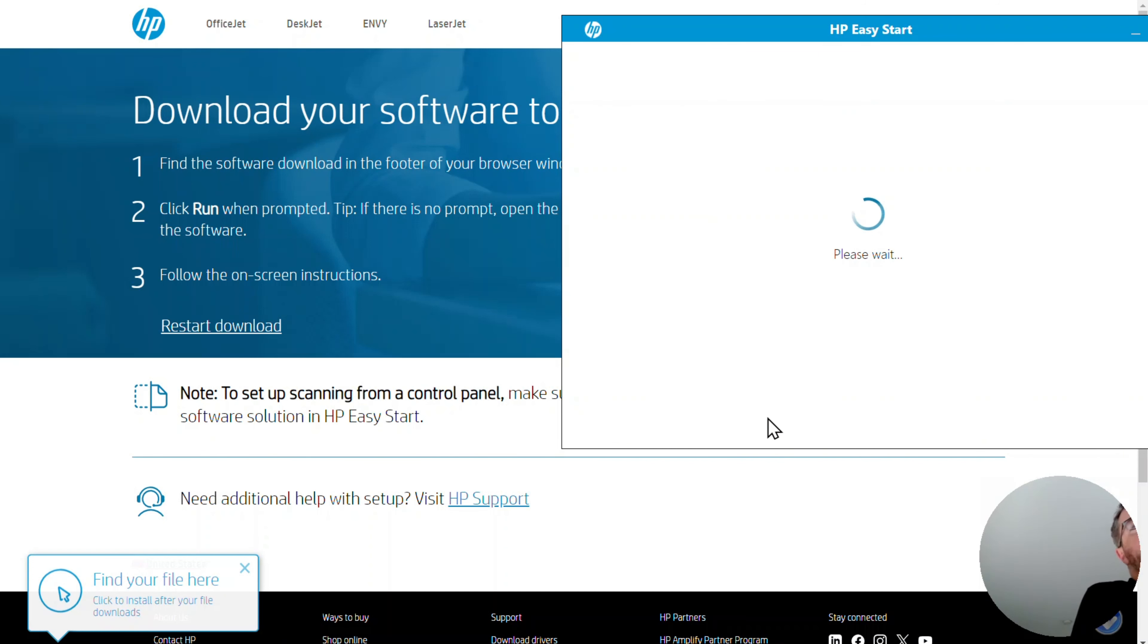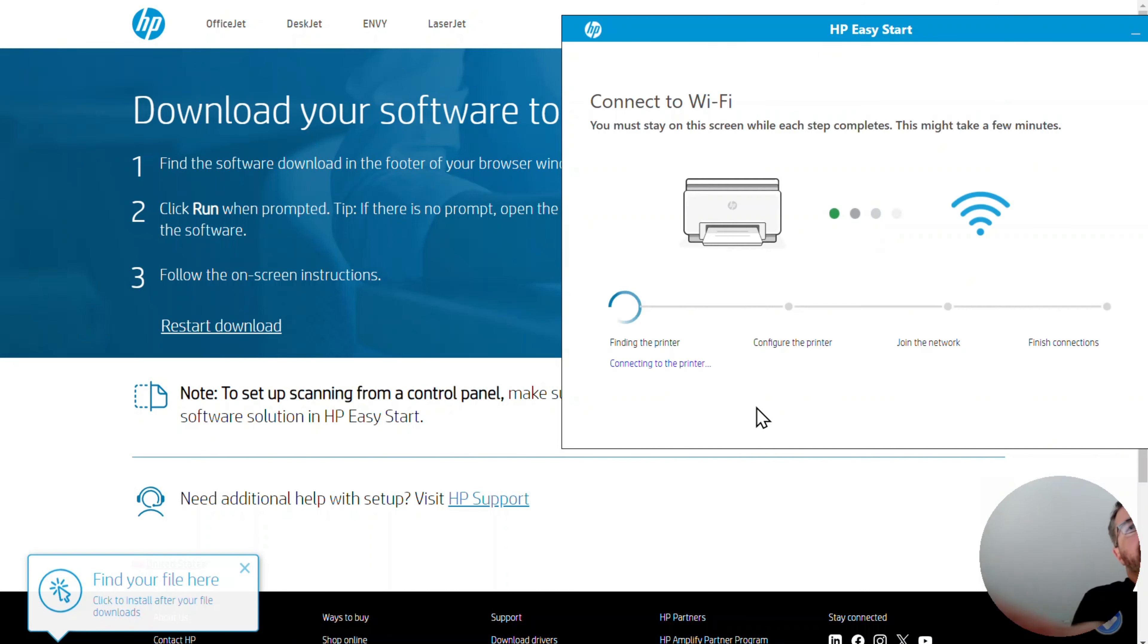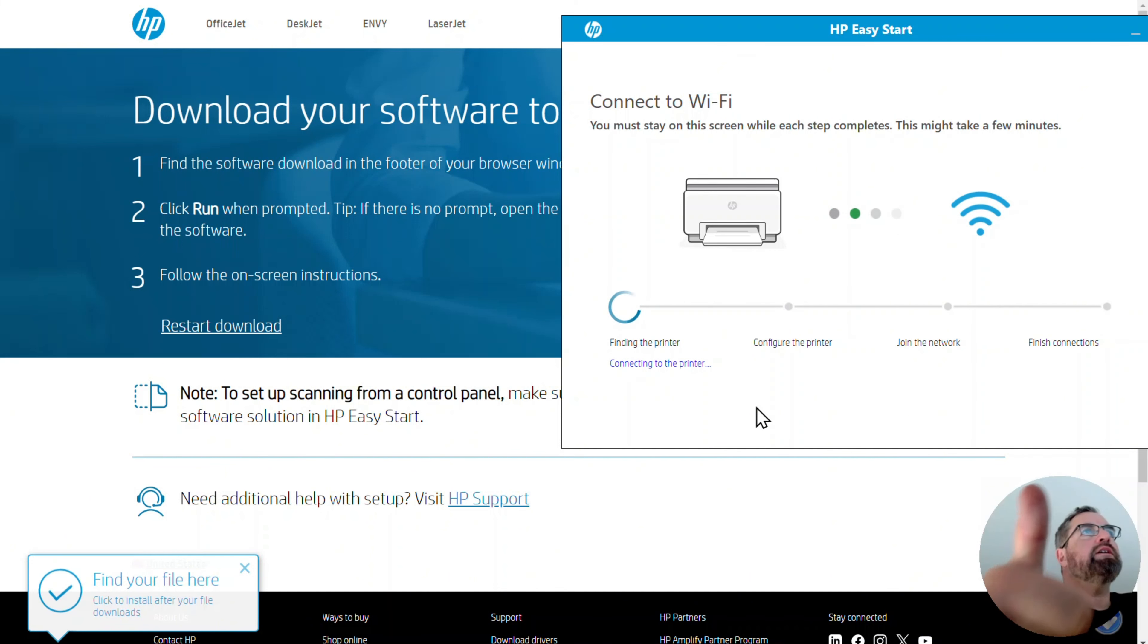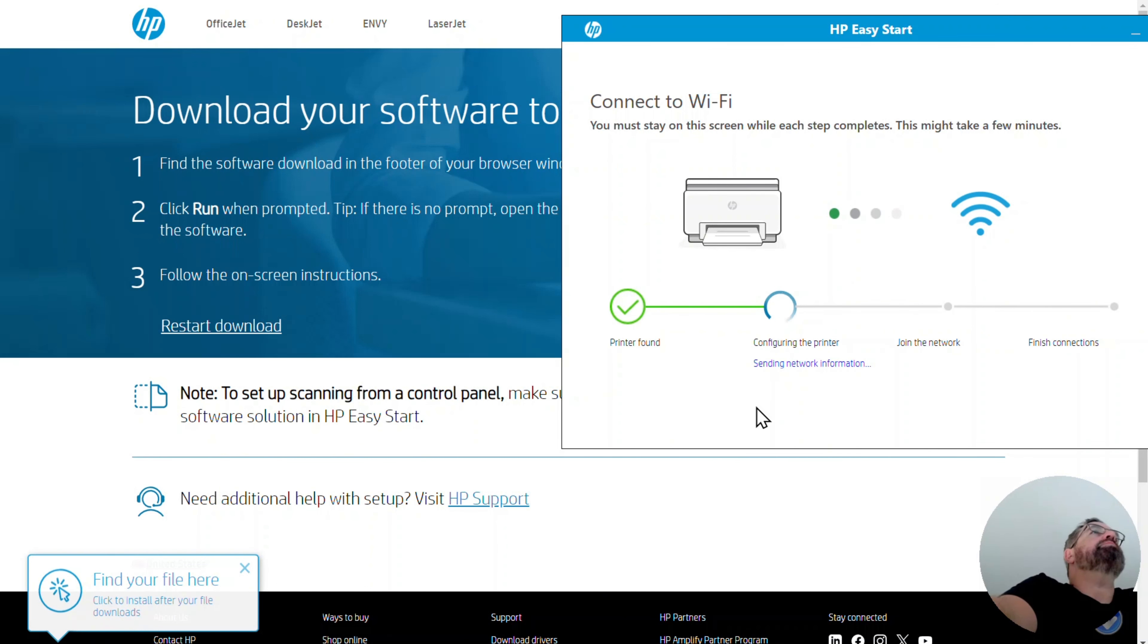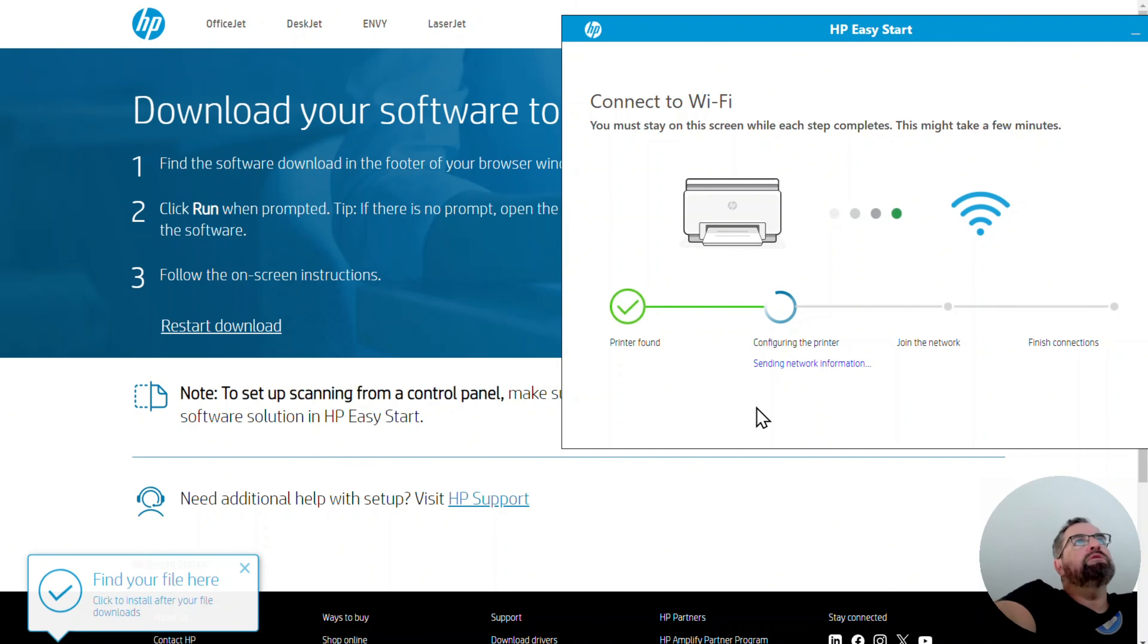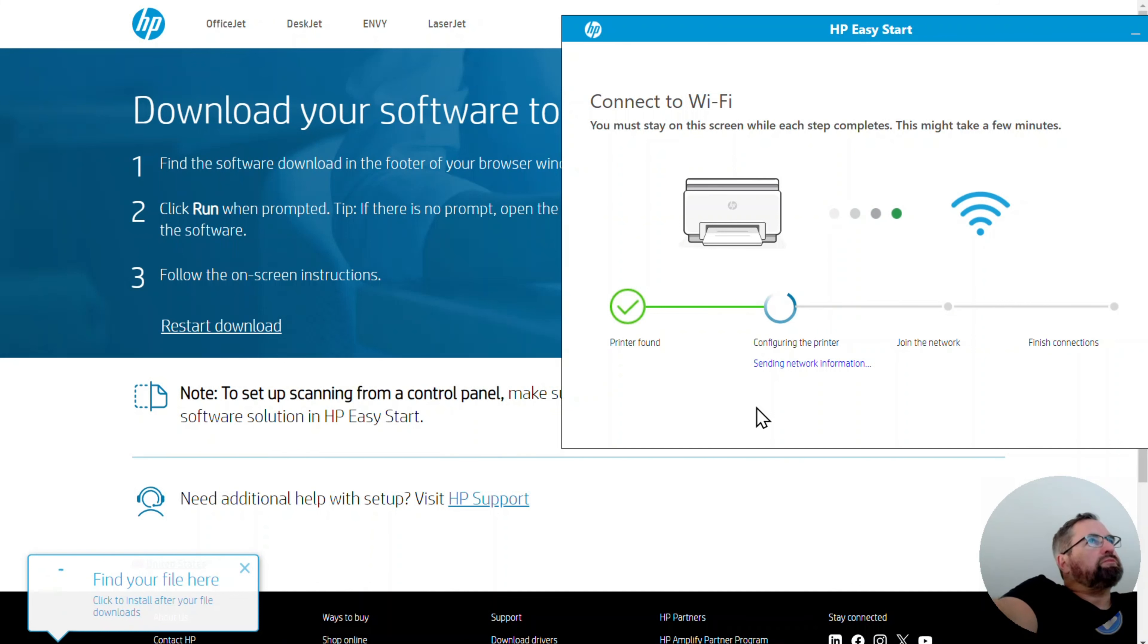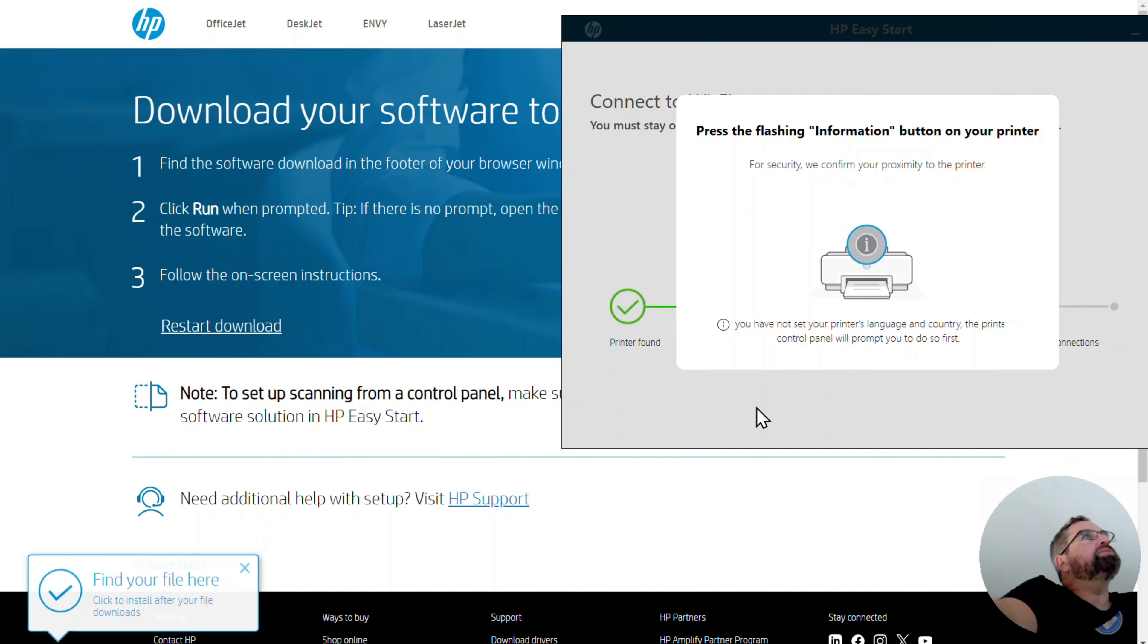And share Wi-Fi password with the printer, totally fine with that. Let's continue here. This looks very encouraging. Connect to Wi-Fi. It must stay on the screen while setup completes. This may take a few minutes. Printer found. Configuring the printer. Good.